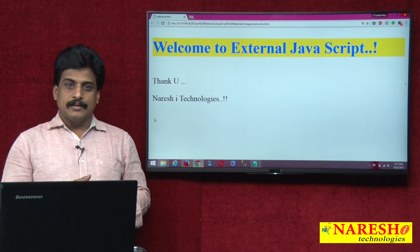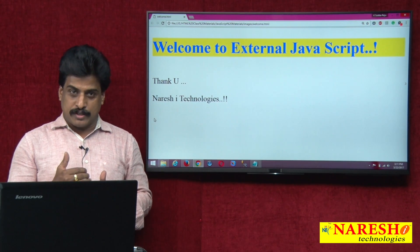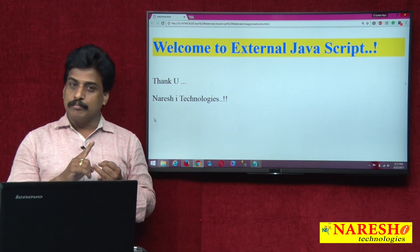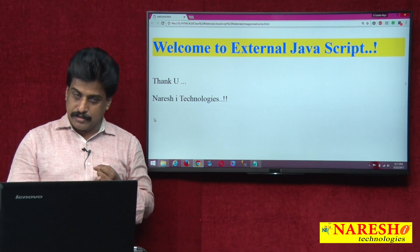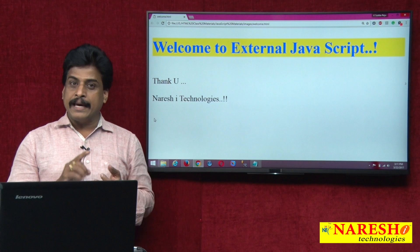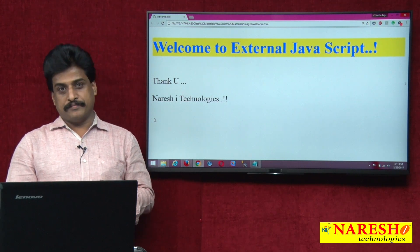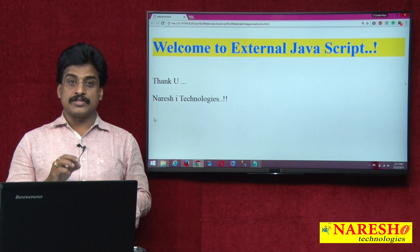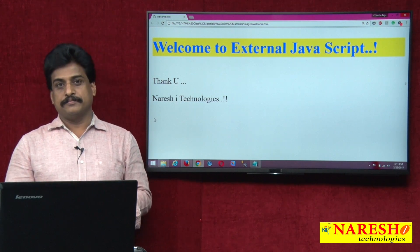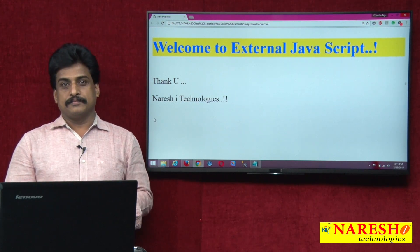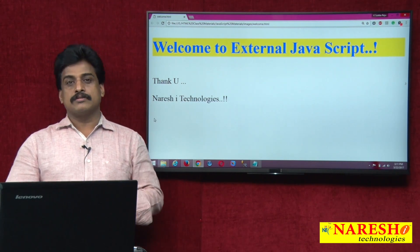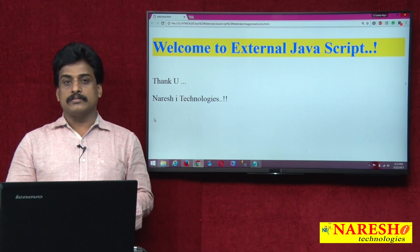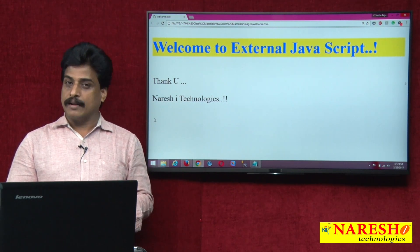So this is JavaScript location in an HTML file: head section, body section, head and body combined, and external JavaScripts. In real-time industry, the perfectly used approach is external JavaScripts. Thank you for watching my videos. For more videos, please log on to youtube.com/nareshit channel.